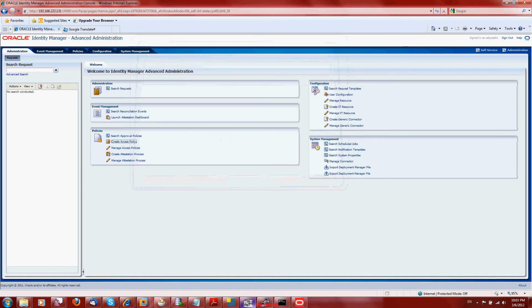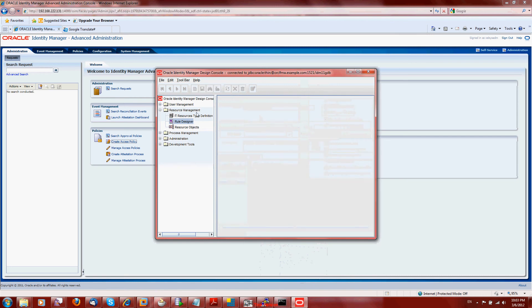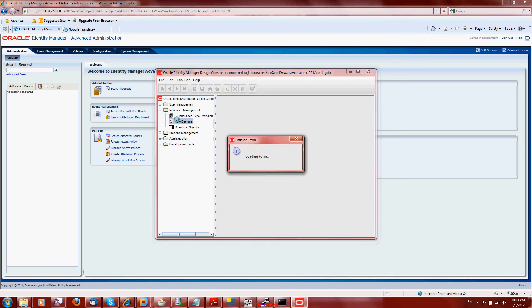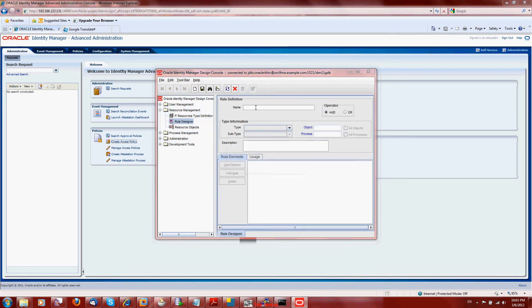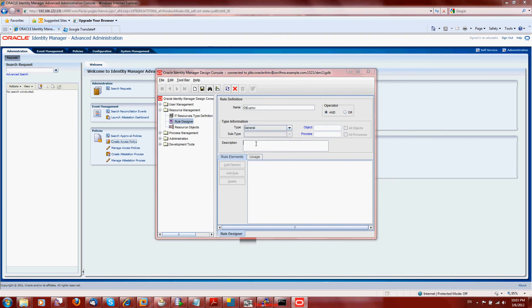Ok, go to Design Console, Rule Designer. This is the same here - OID provision rule.